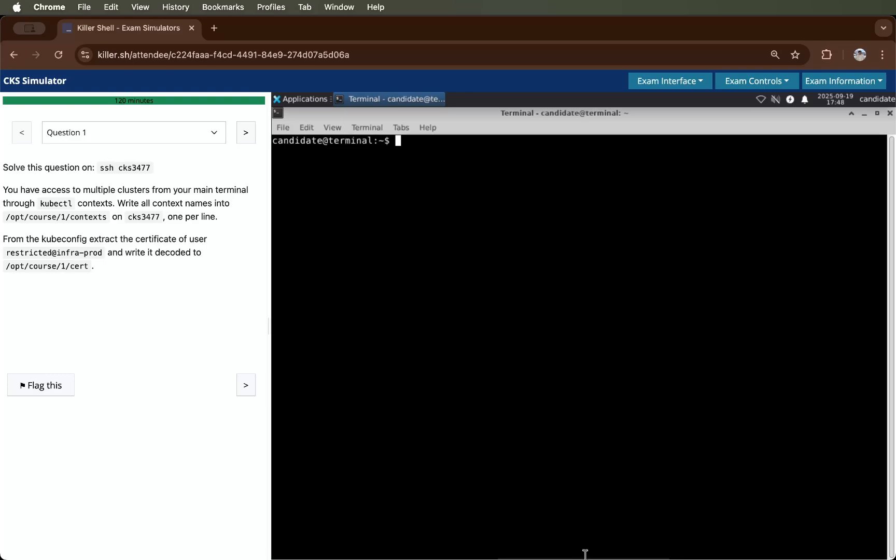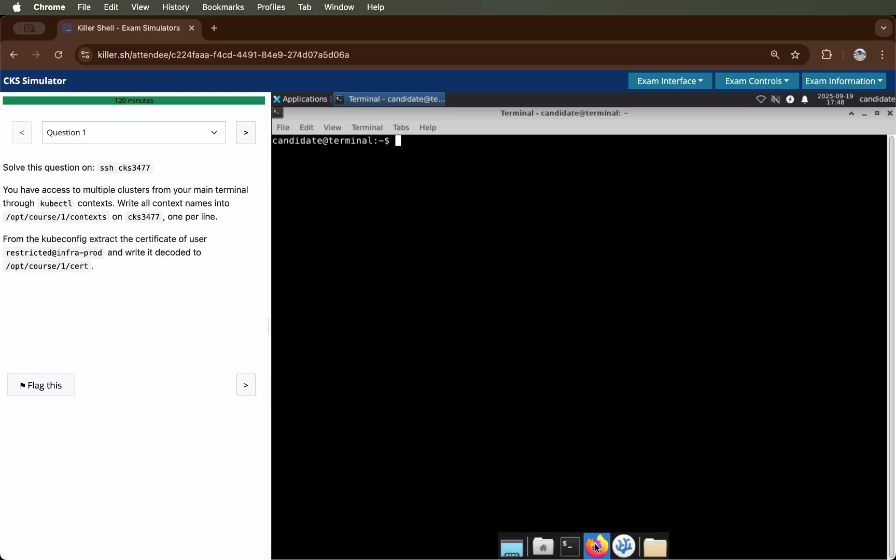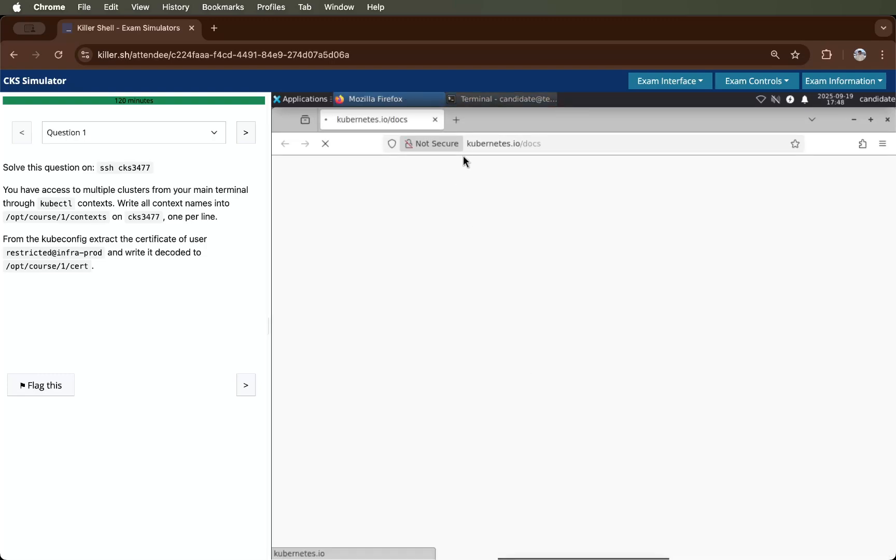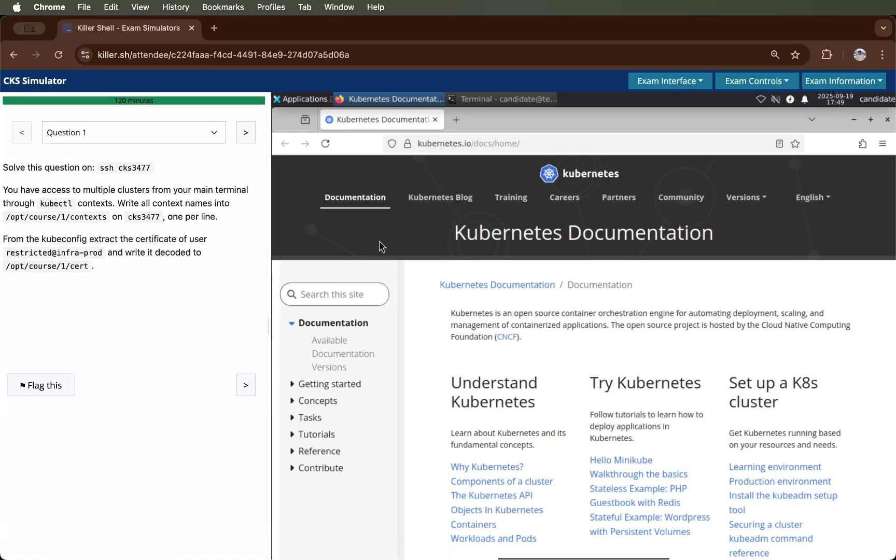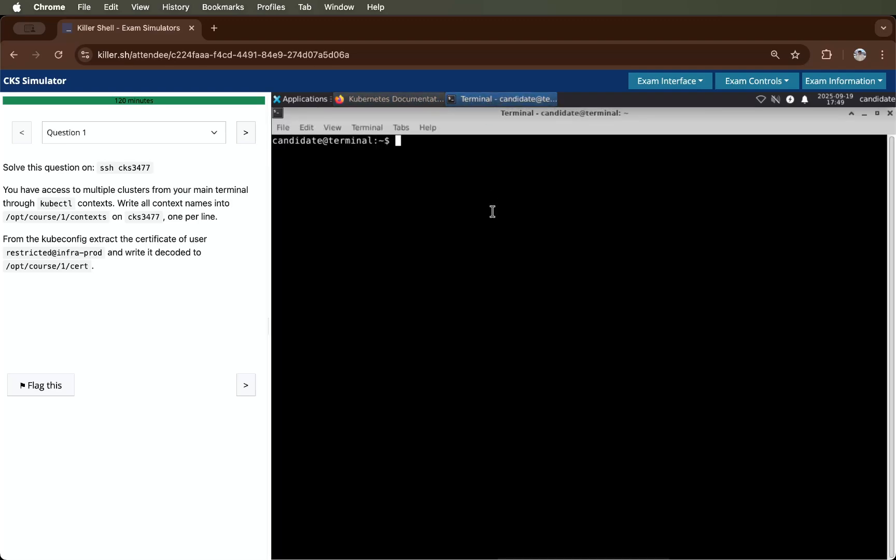After that, you have to open Firefox for the Kubernetes documentation as we will use it for our question. This is my documentation opened and then we will go to the terminal. Now we can read question number first.